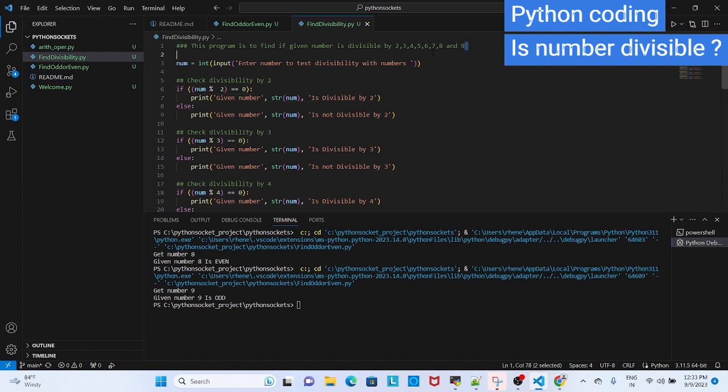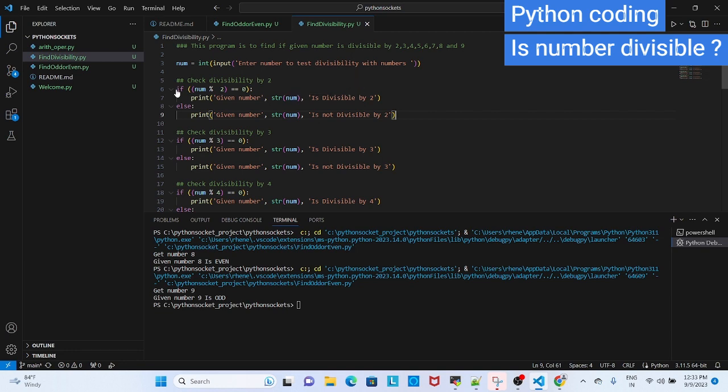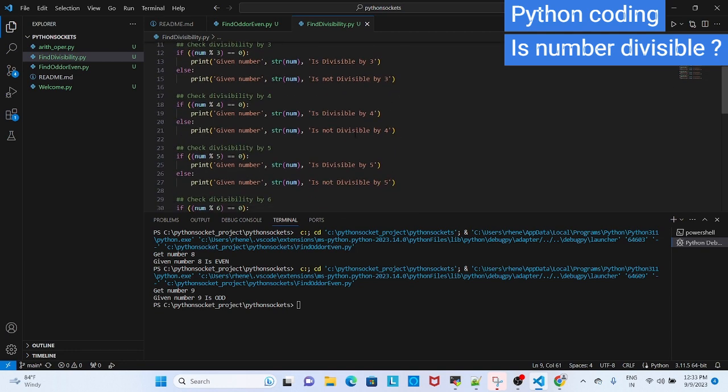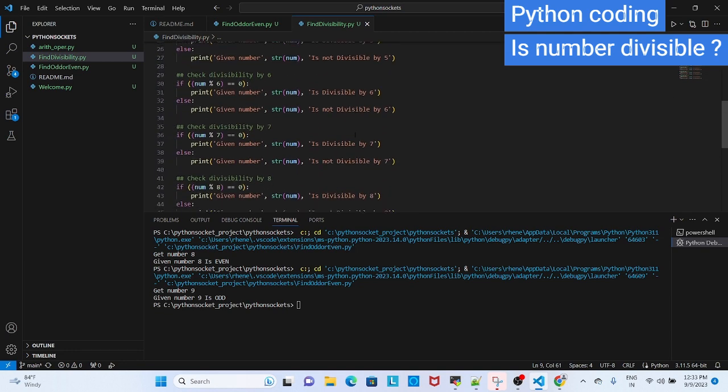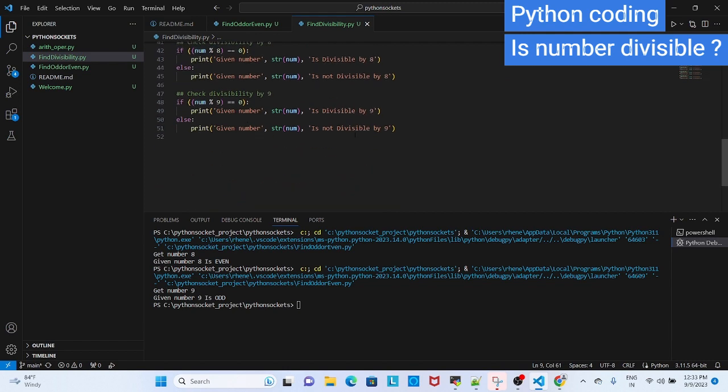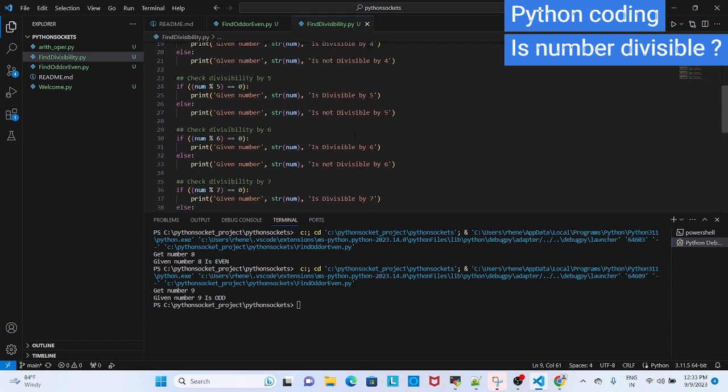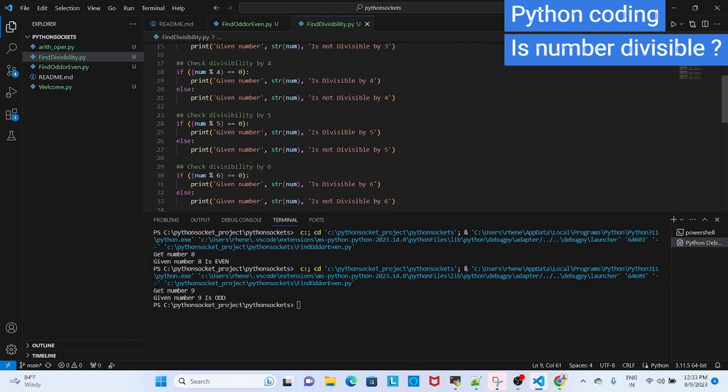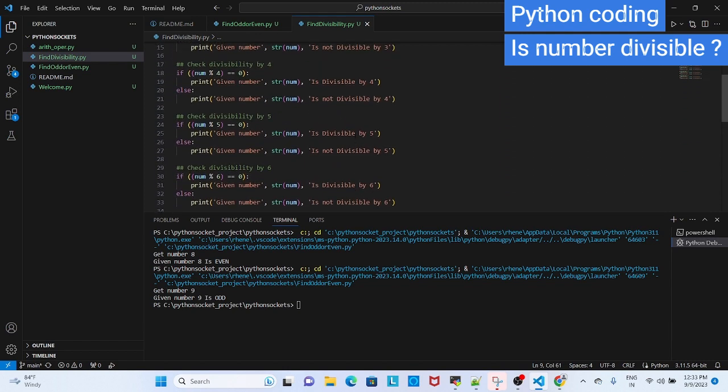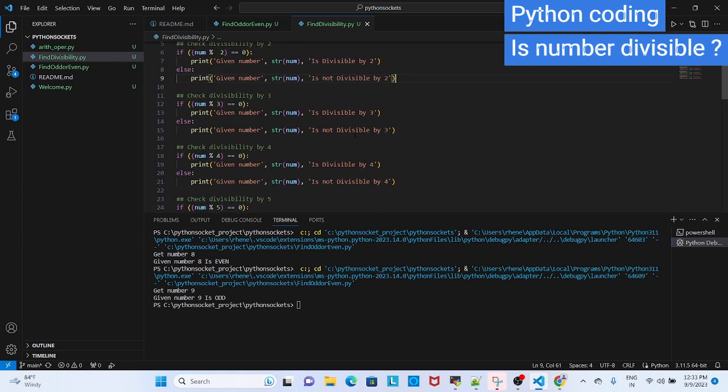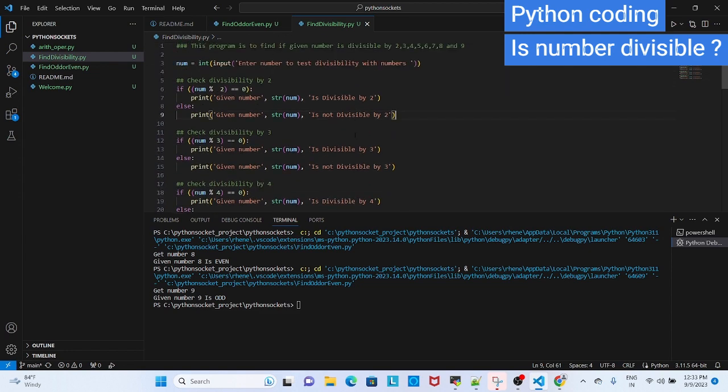For this type of program, you can use functions, but since we have not seen functions, we will see how to write the same with if-else statements. This will be long since we are repeating the same if-else statement with different parameters. This can be easily solved using function, but currently we are not writing a function, we are writing with if-else statement, just for practice.